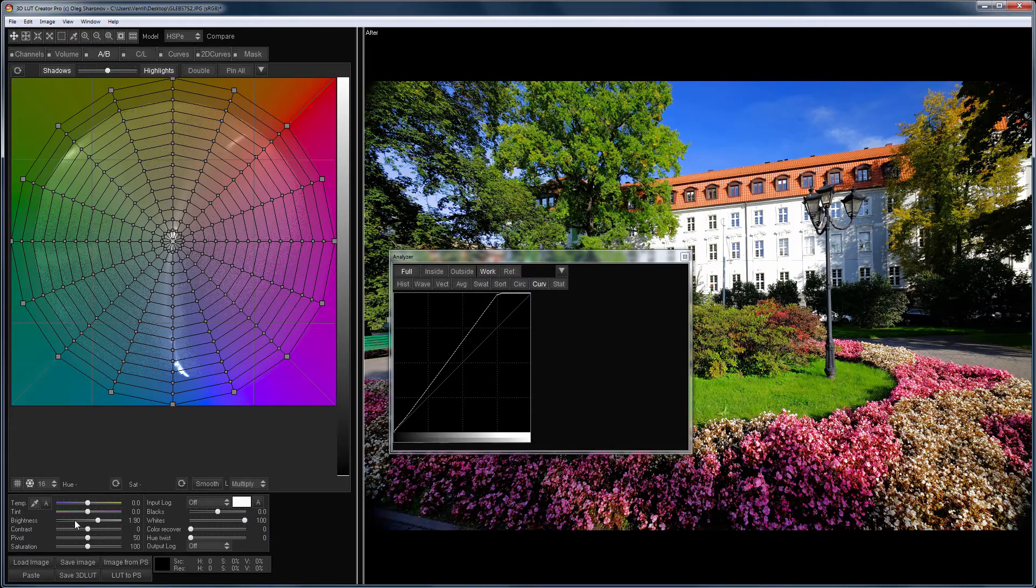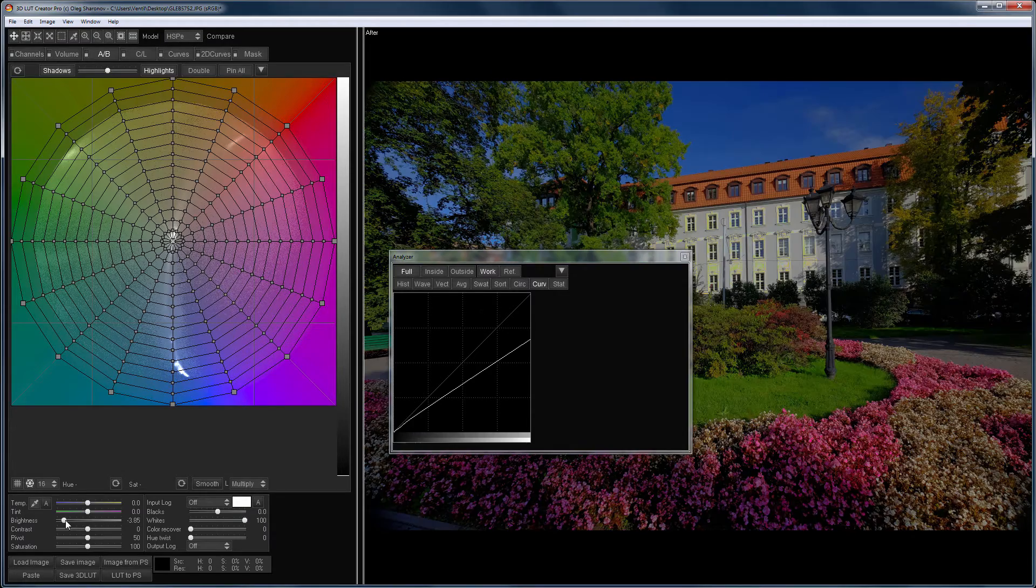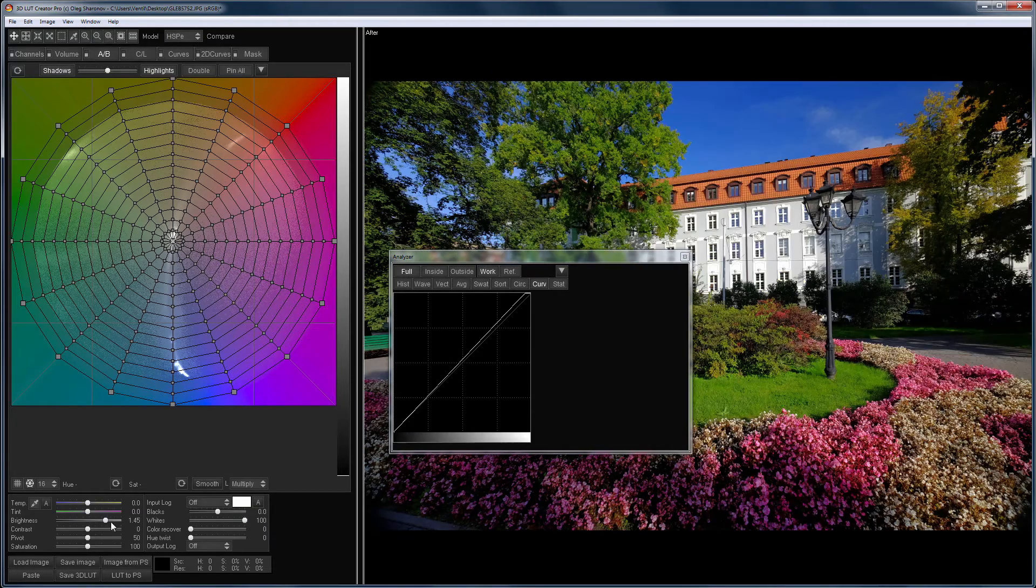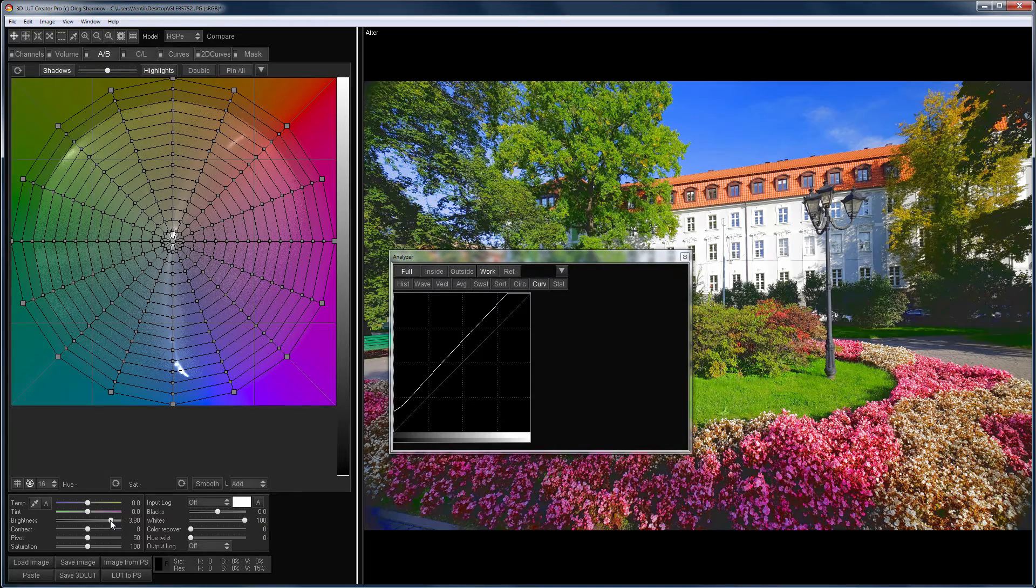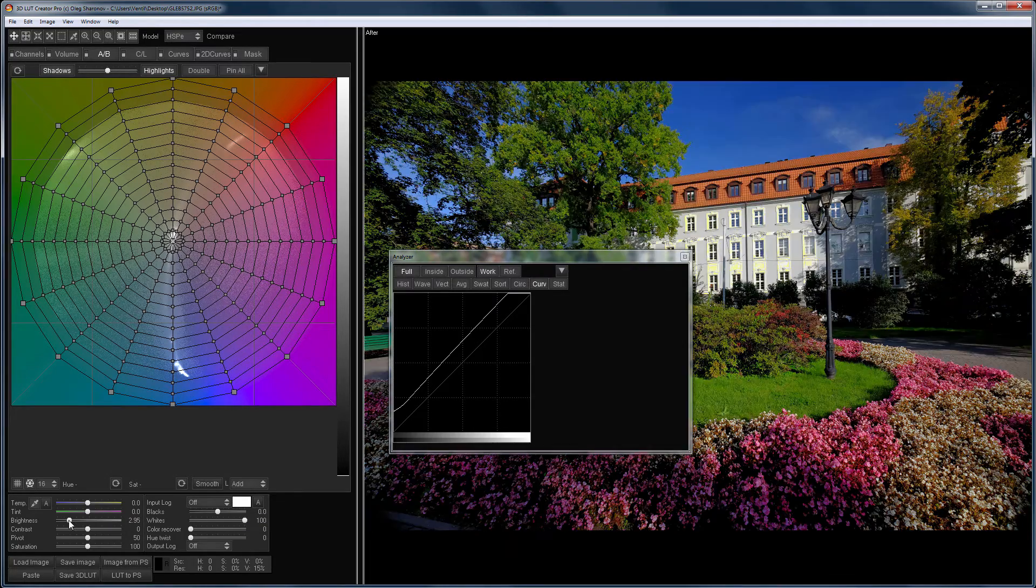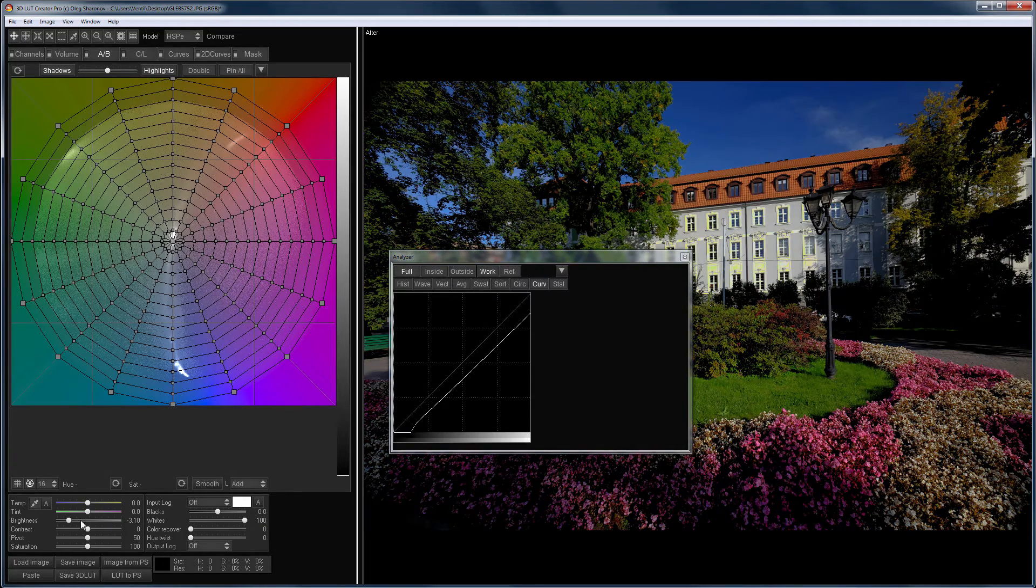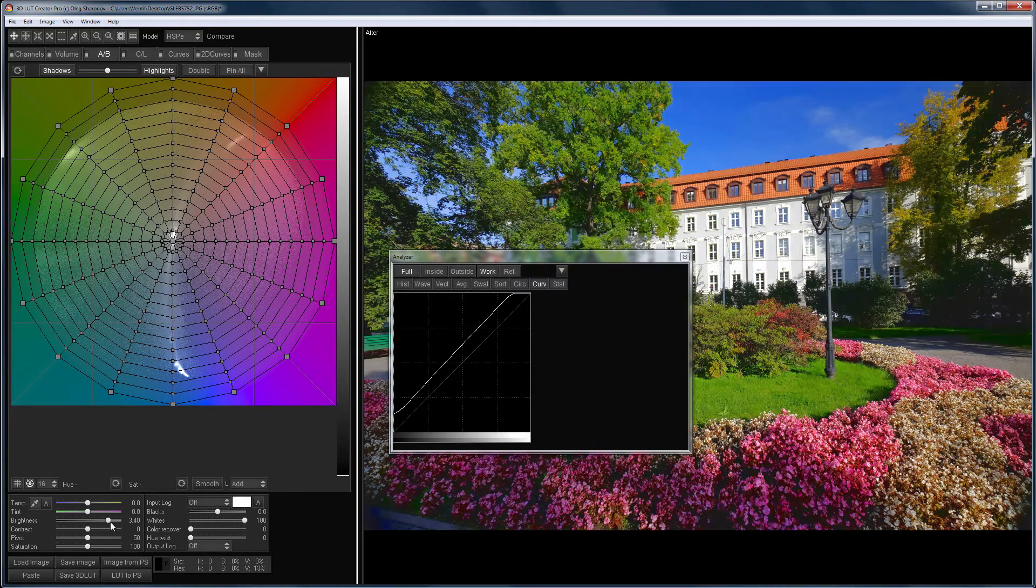That's how the brightness slider works in the multiply mode. Now, I choose the add mode. The curve does not change its slope, but it moves either up or down.